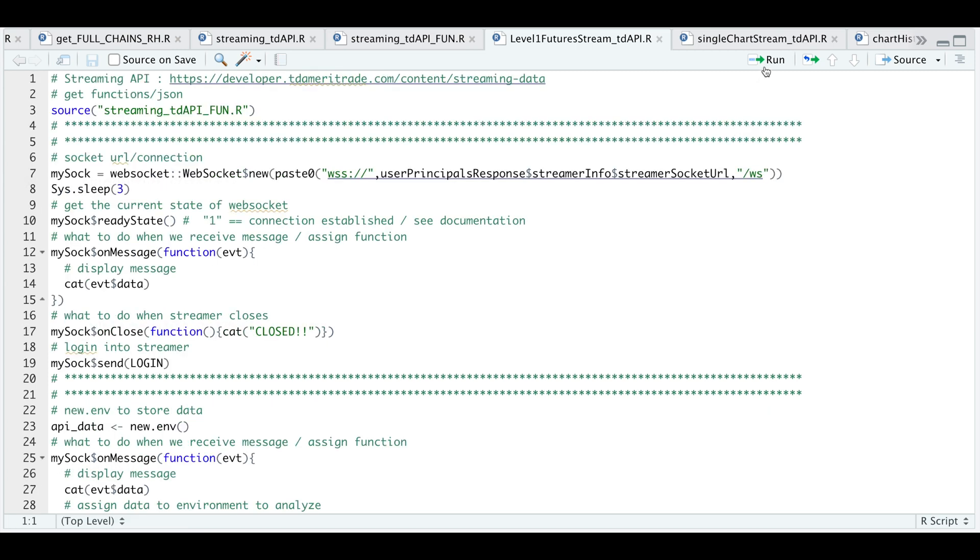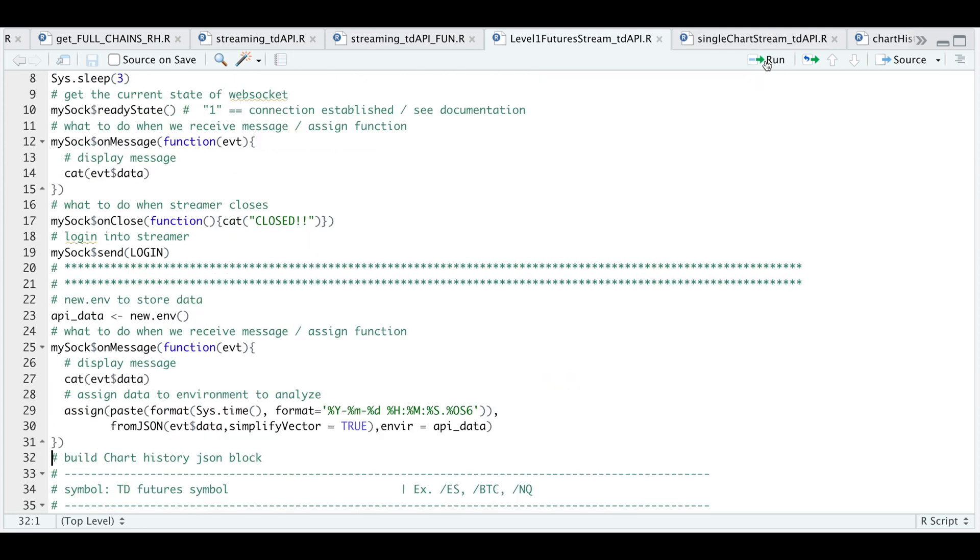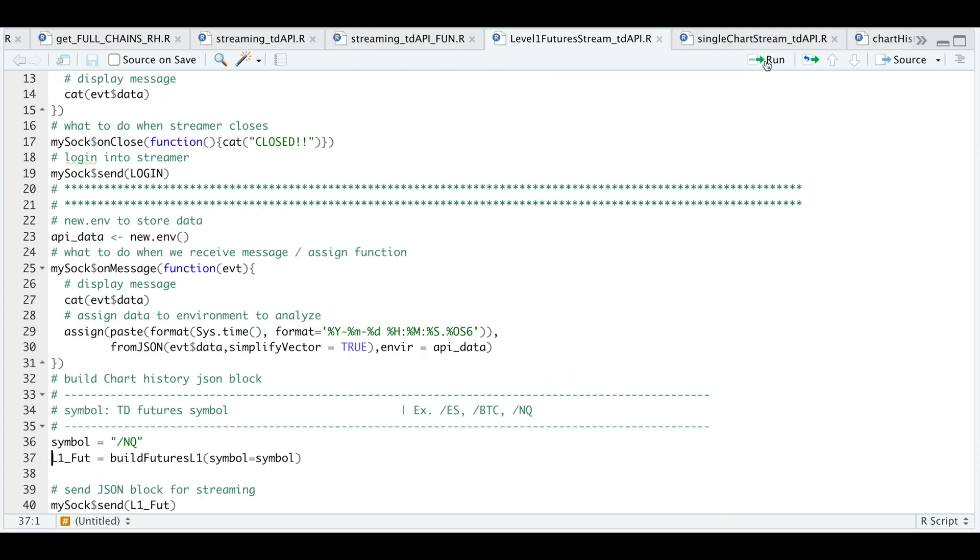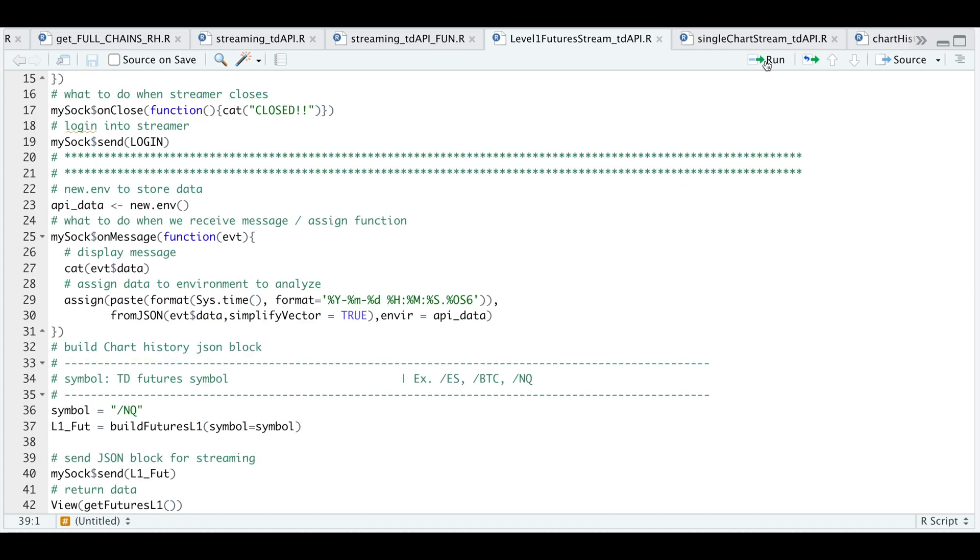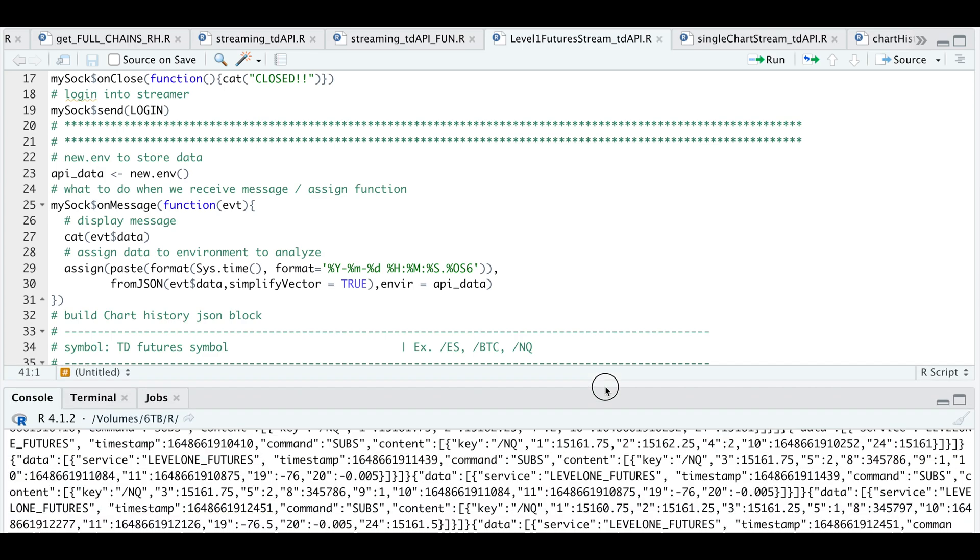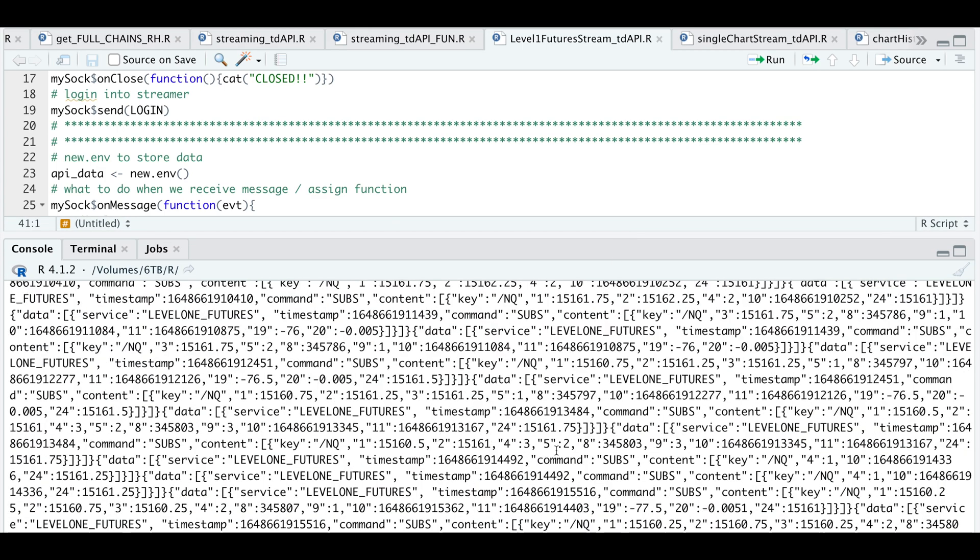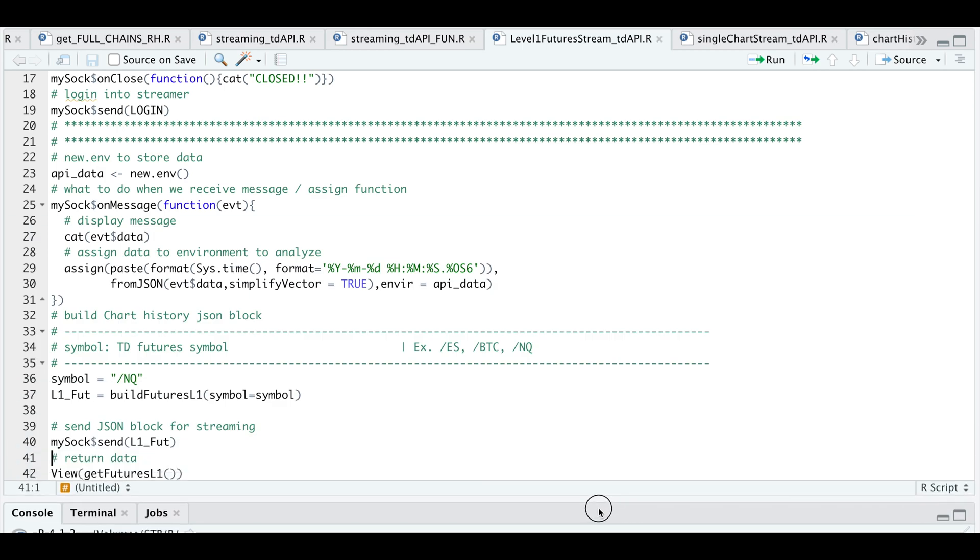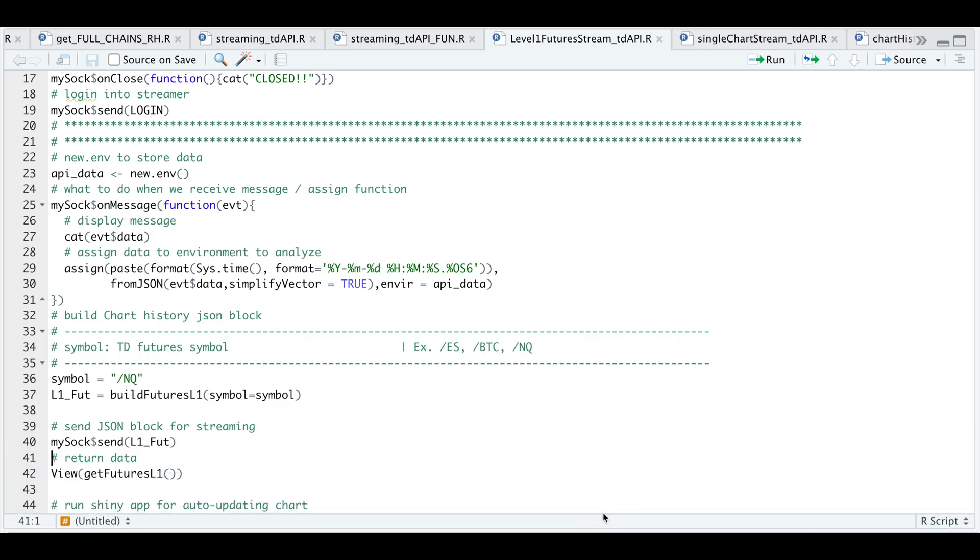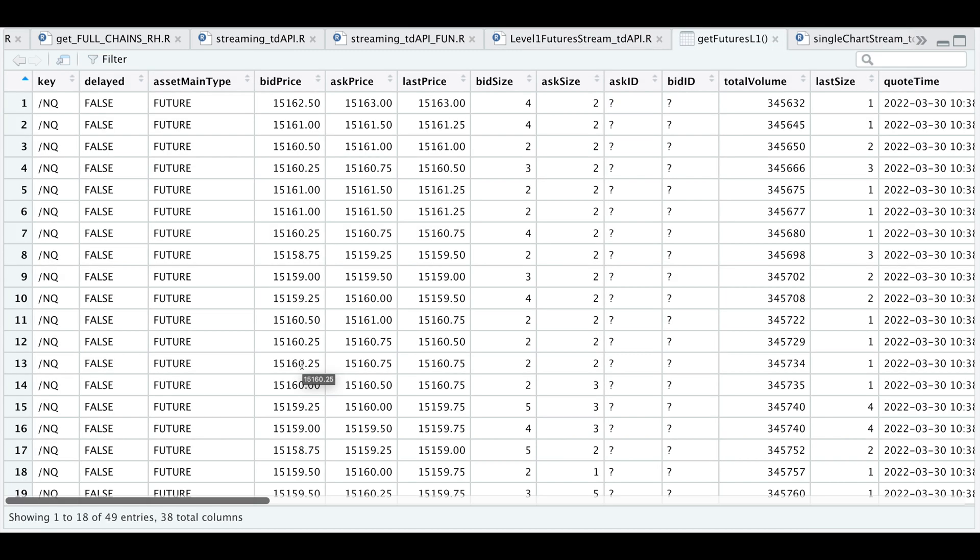So let's go through an example. All right, so we're going to start off by sourcing our functions, establishing a connection, getting the ready state, assigning our function for the on message and the on close. We're going to send our login. We're going to create a new environment, replace our on message block, build the JSON block to request level one futures data. We're going to send that data to our streamer connection. And once that's running, you'll see the messages out in the console. So they look something like this. So we can take a look at that table by running the following line. So here we have all level one data and we see that this is running in real time.